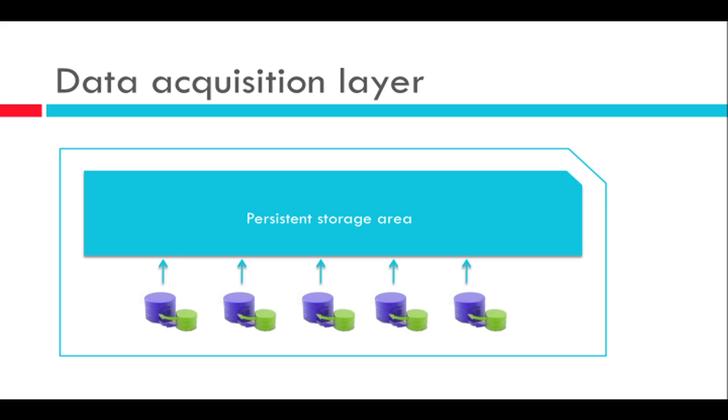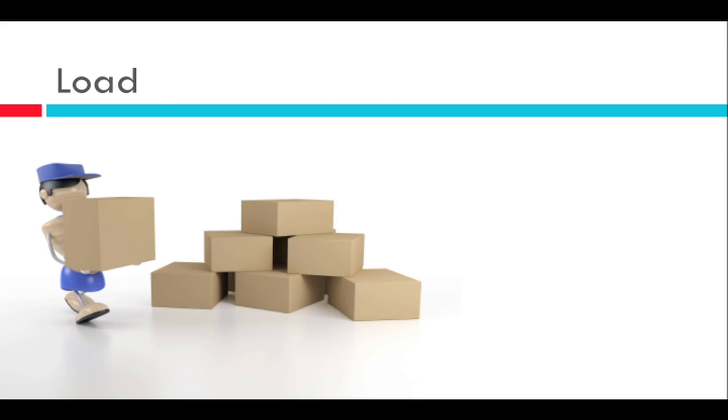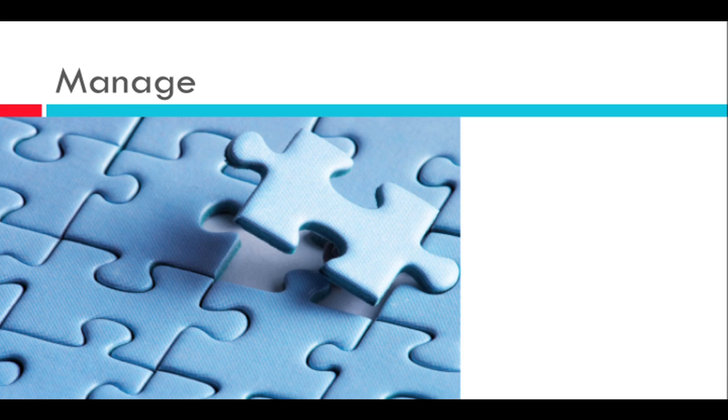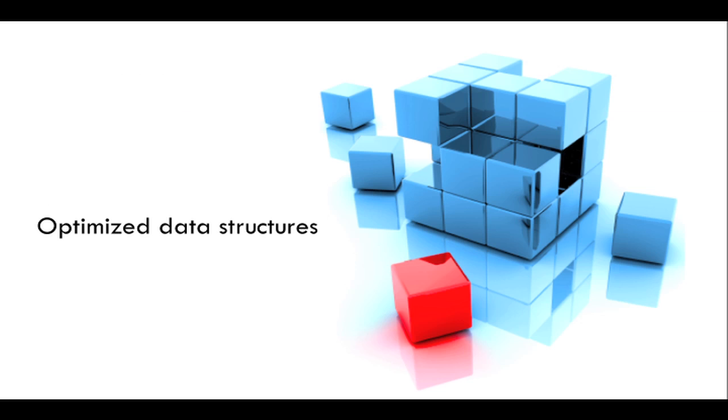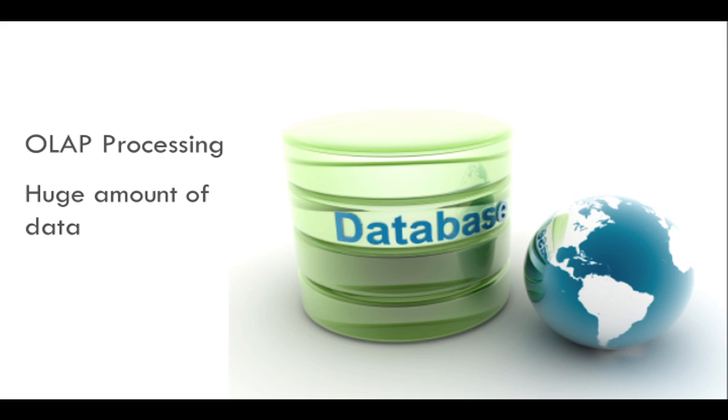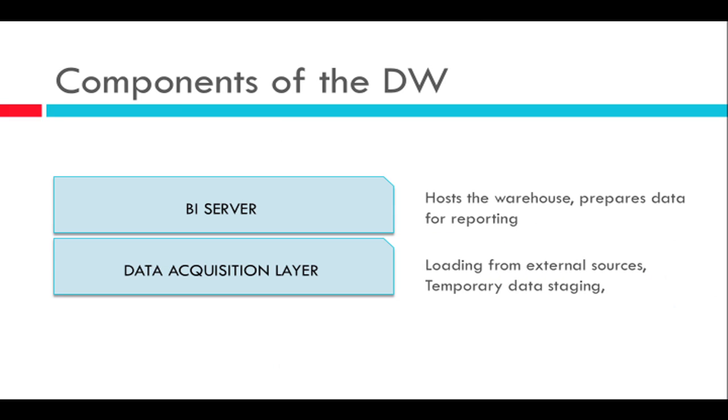So there you have it. Those are the main things which you would need to know about data warehousing. So we spoke about the three main tasks: the first one which is loading, second which is cleansing, and then the third which is management of data. And I also spoke about the data being saved in optimized data structures called cubes. SAP business intelligence is implemented on separate dedicated servers typically and also it is used to process huge amounts of data using online analytical processing.